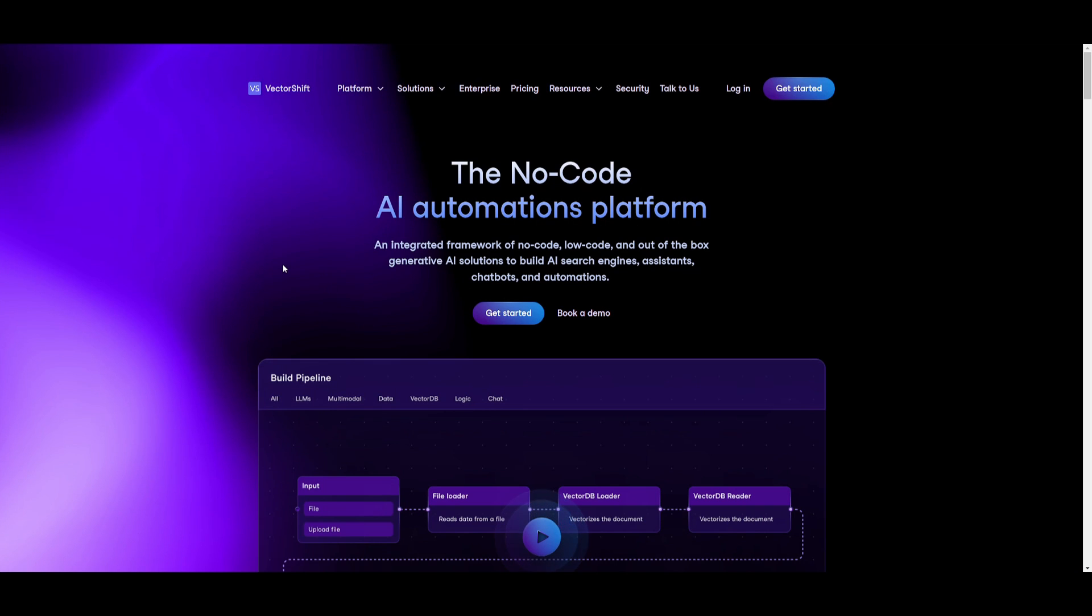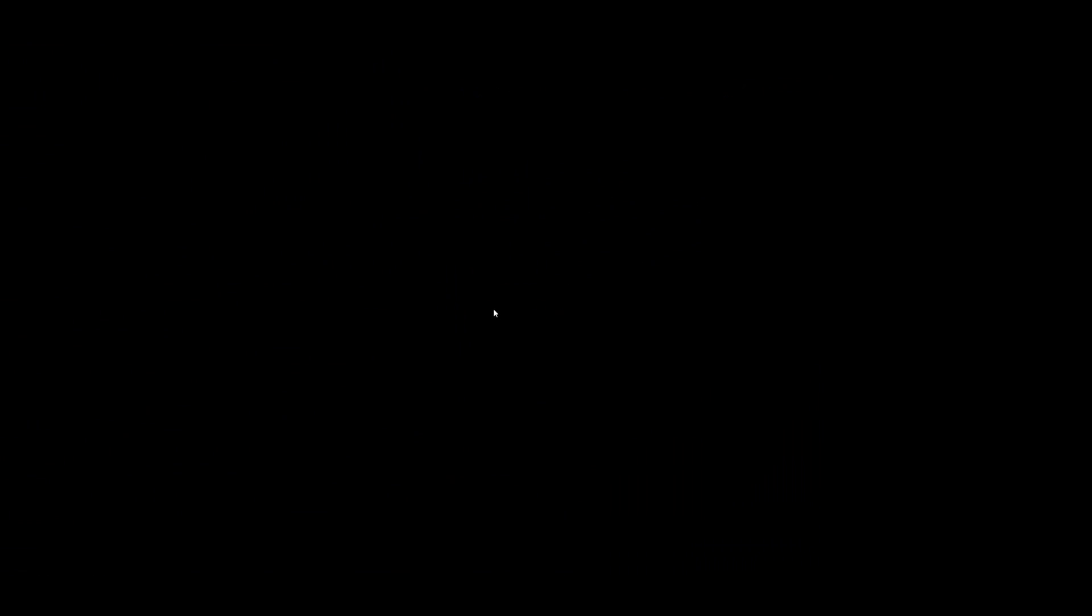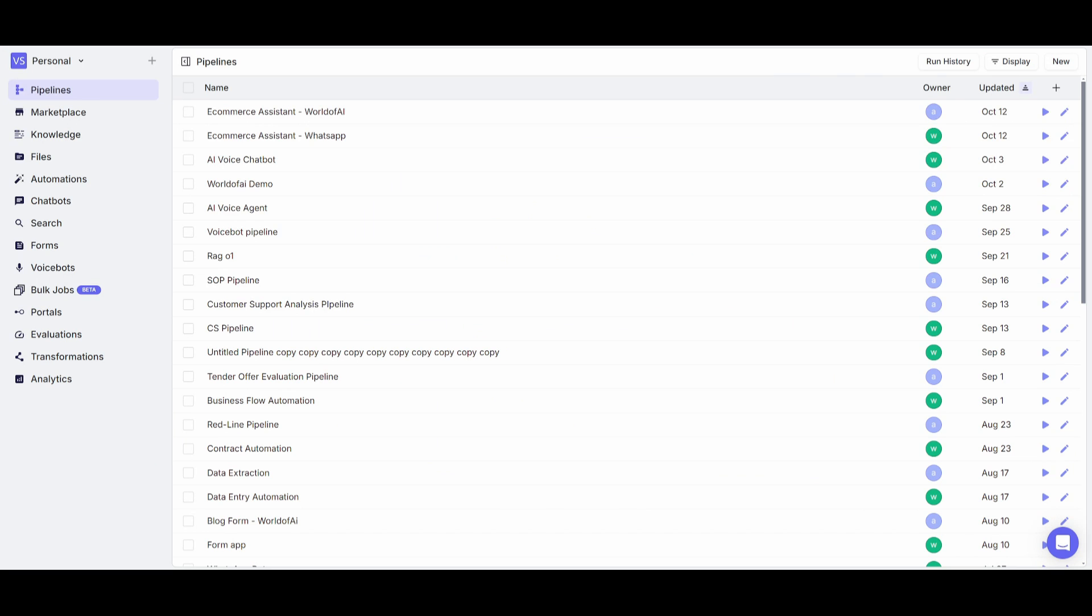What I want you guys to do is head over to the VectorShift website, which I'll leave a link to in the description below. Once you are here, click on this get started button and sign up with a Google account or with a GitHub account or by simply signing up with your email address. Once you have signed up, you'll then be sent over to the main dashboard of VectorShift.